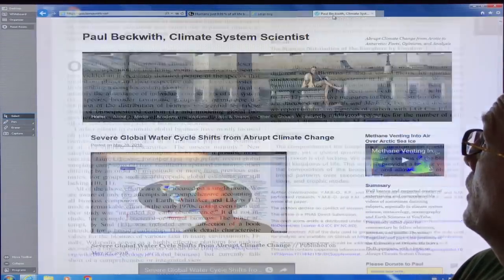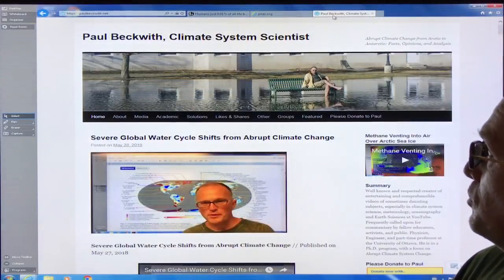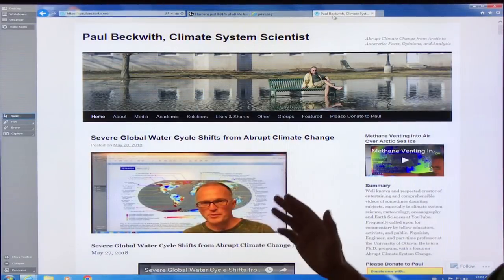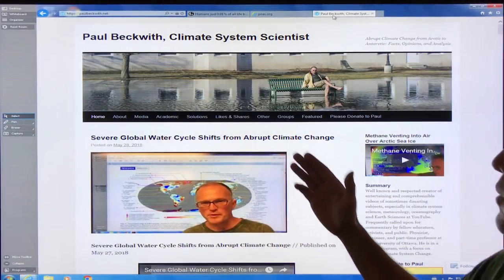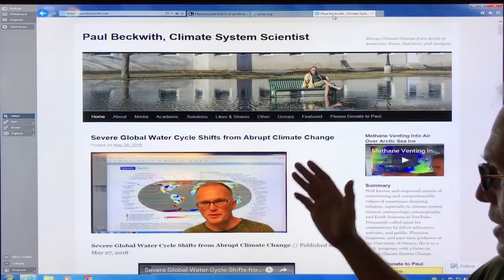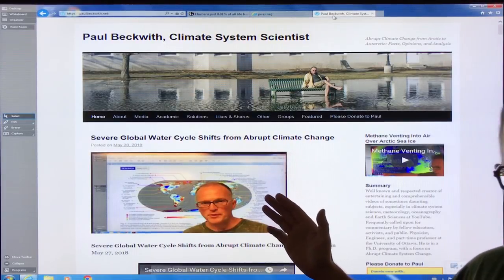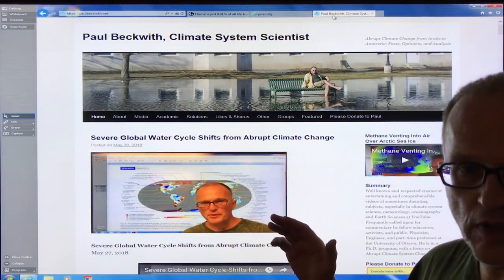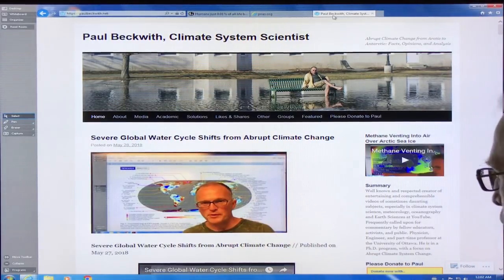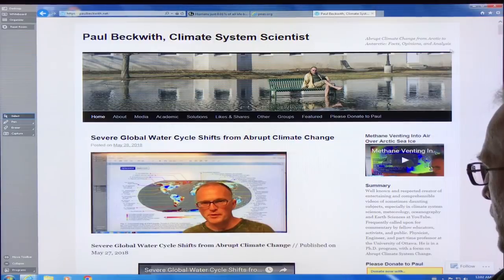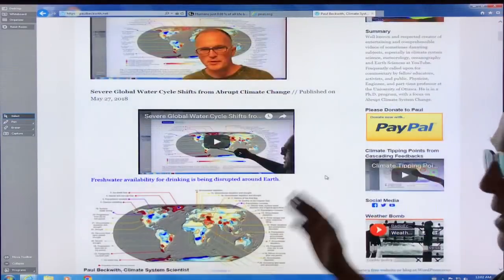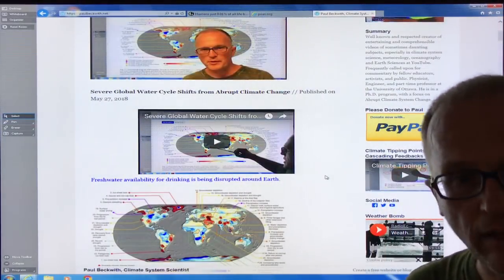In the meantime, visit my website at paulbeckwith.net, where I post usually a couple times a week. Please consider donating to support my videos. Thank you.